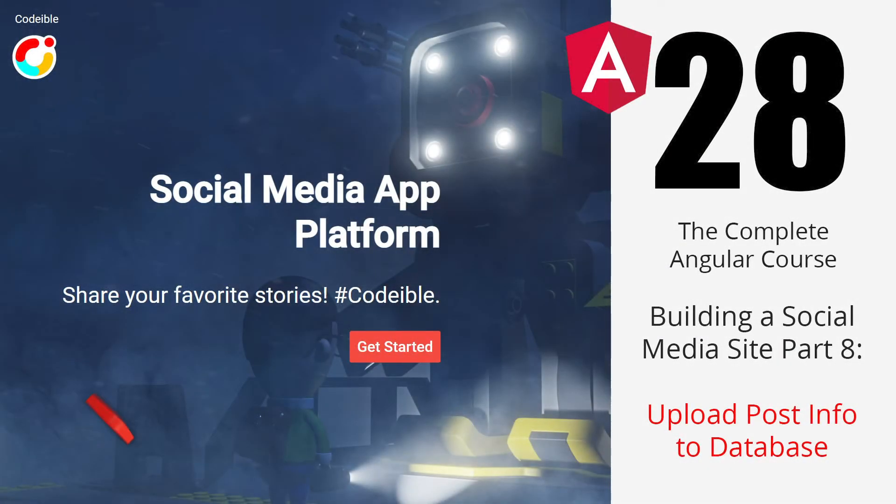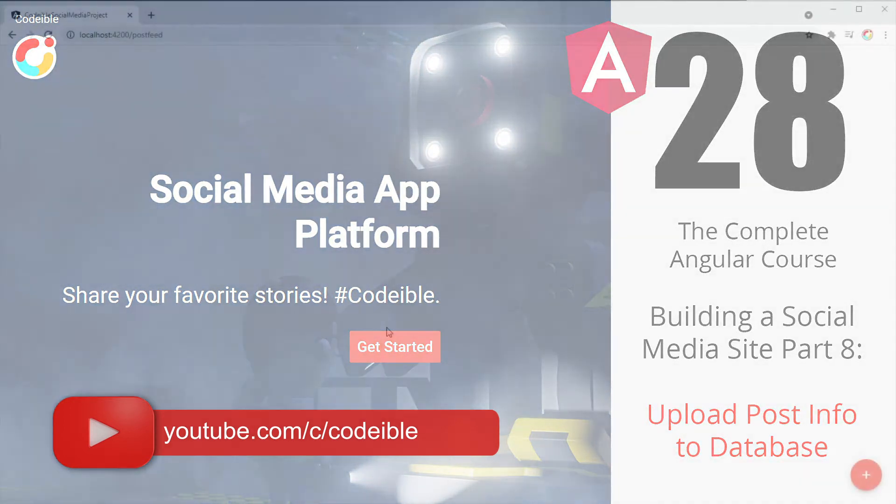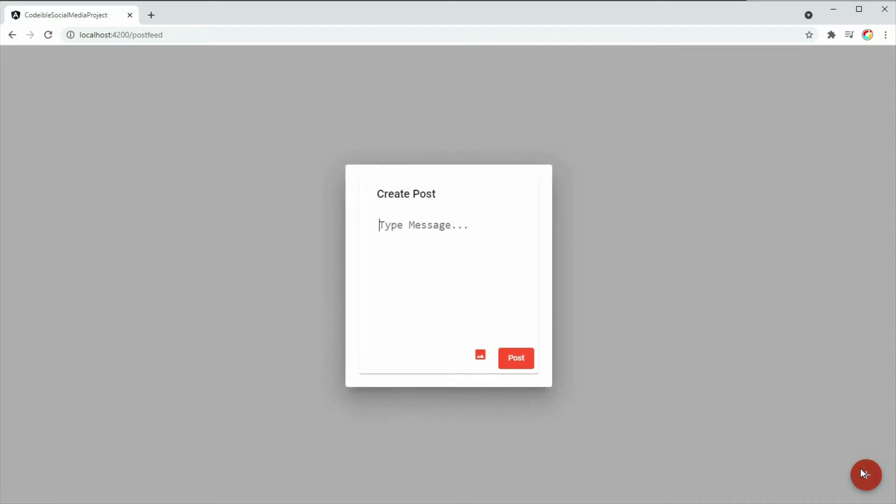Hello, welcome to another video of the complete Angular course. In the last session, we created a page that will be used to display user posts and a component to create the post.